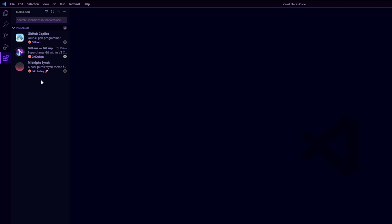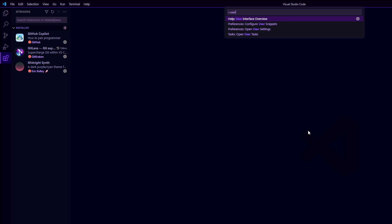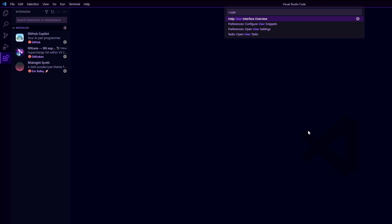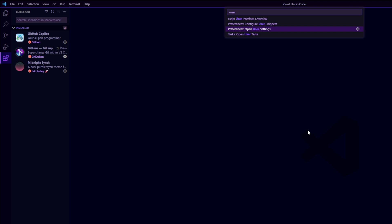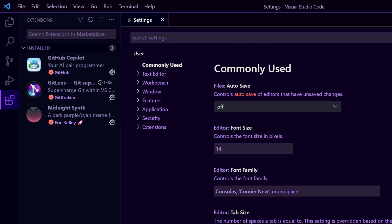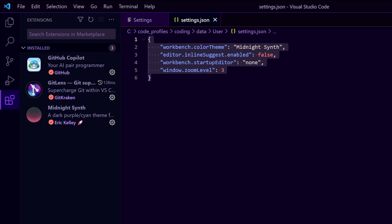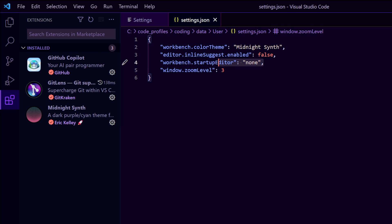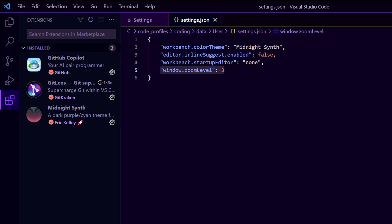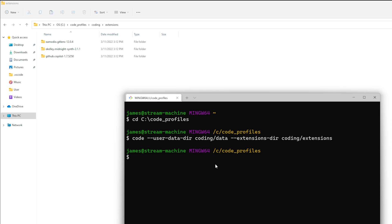and now we can check to make sure this worked by going to our extensions and seeing only three are now launched and again if we go to user profile settings so open user settings and zoom in a bit so that you guys can see if we go to the json here these are the three that we had and then the window zoom level is just increased because I clicked the button.